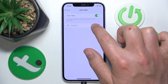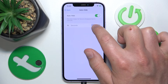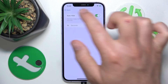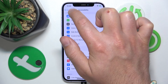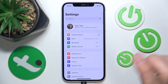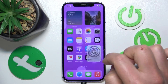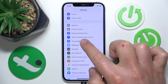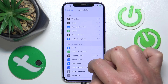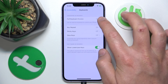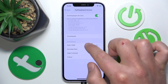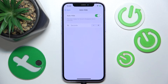So again, to get to the setting: open the main Settings, swipe down and tap on Accessibility, go to Keyboards, then go to Full Keyboard Access, and then go to Auto Height.